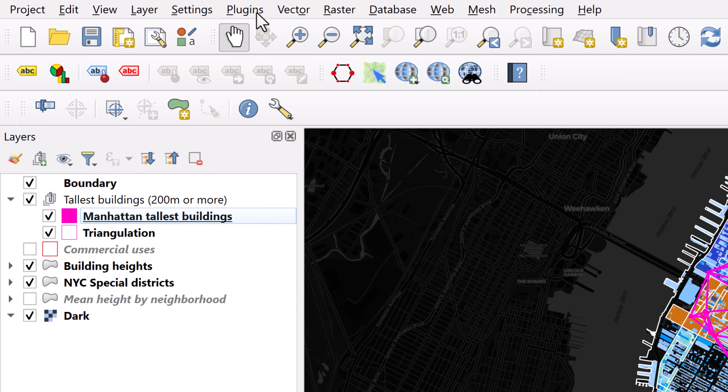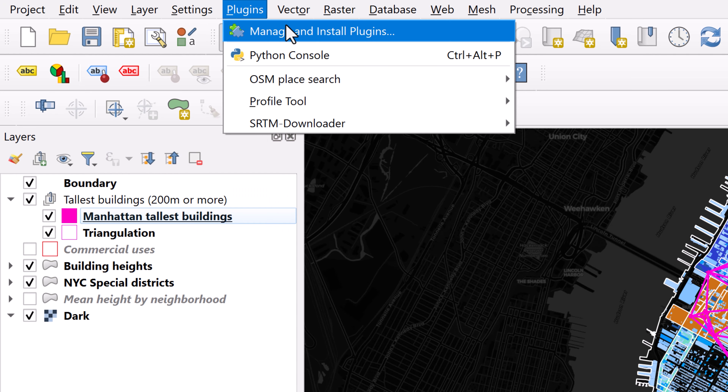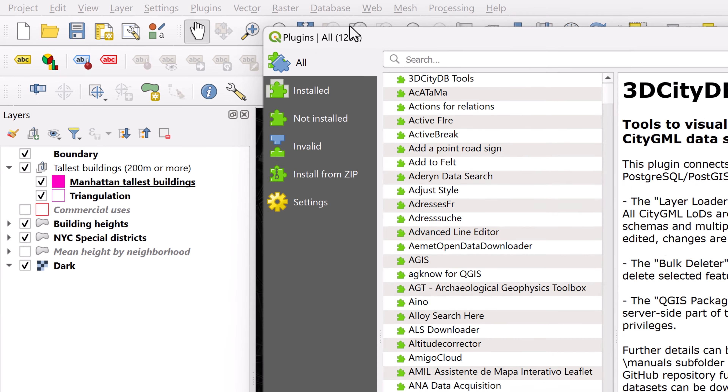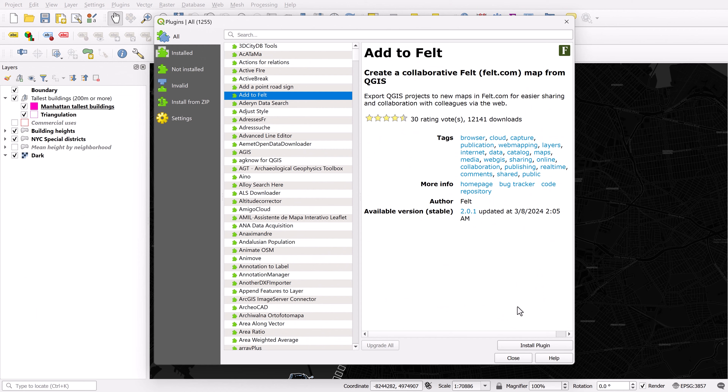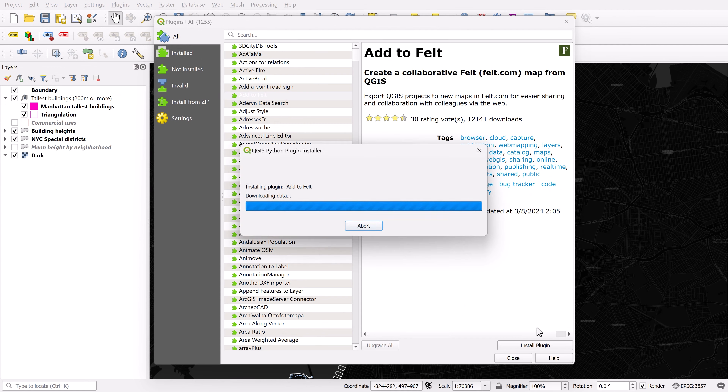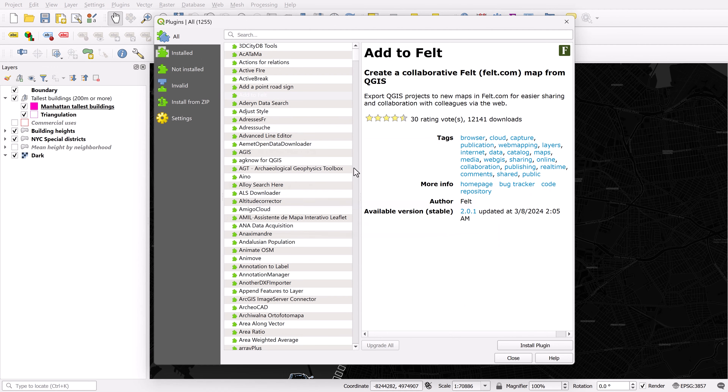Within QGIS, go to the plugins menu and select Manage and Install Plugins. With All selected, right here at the top you'll see Add to Felt. I'm going to go ahead and install this.